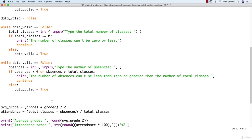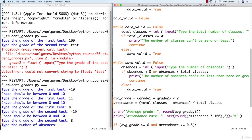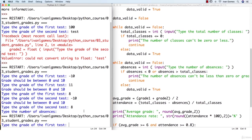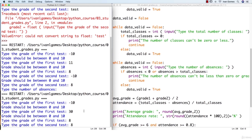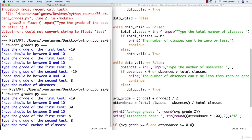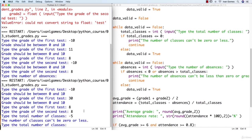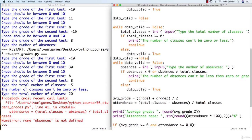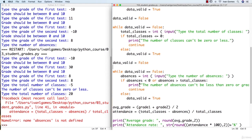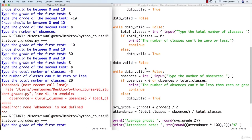Let's run it and see what happens. Testing the grades with eight and eight — the validation works. For the number of classes, trying minus five and it doesn't accept it. Putting 20, but something went wrong. I forgot to set data_valid to false again, so we never entered that loop. When we tried to do the calculations, the absences variable didn't exist because we never entered the loop. Now it's fixed — that's why it's always good to test our program.